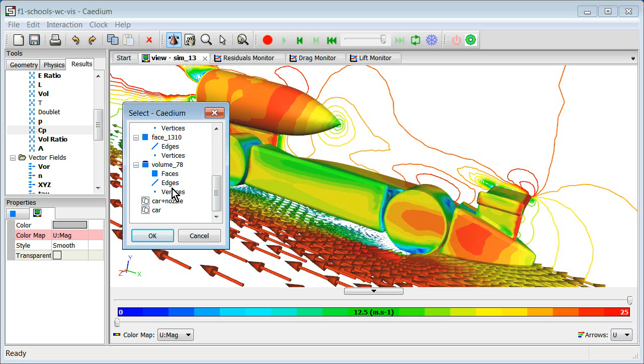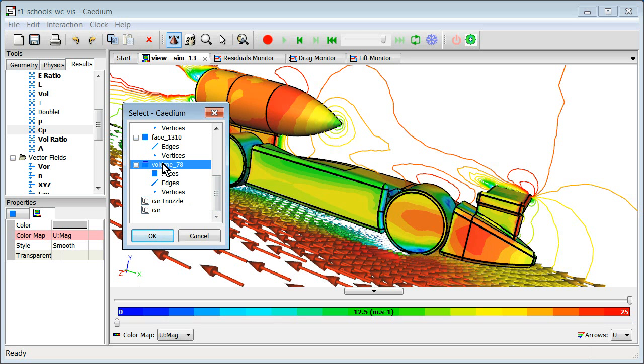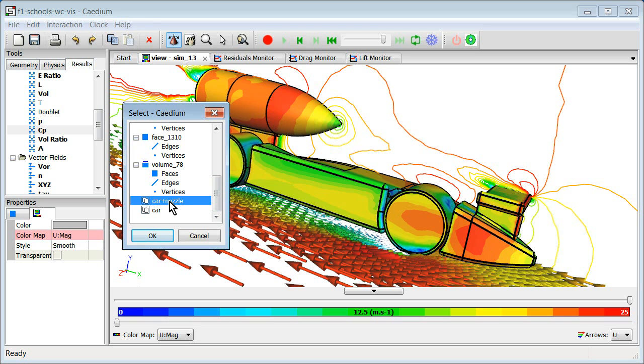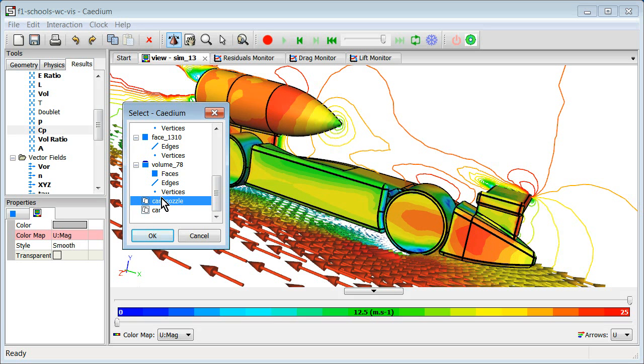Also, you can select not only the lower topology, but also the higher topology. So, in this case, we could select the face, the volume that that face is a member of. And also, we see that right down here at the bottom in this selection dialog, the groups that that face is a part of. So we see car and the car nozzle. And again, we can select those if we want.